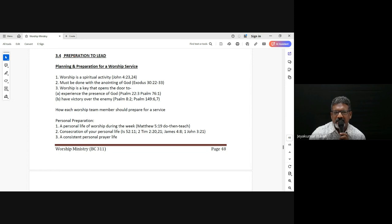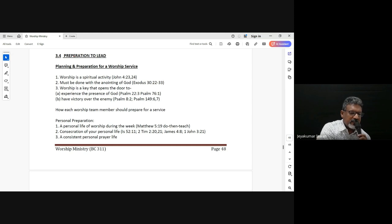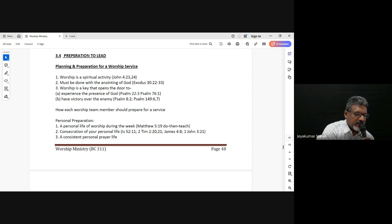Be filled with the Spirit — that is the exhortation. Don't be drunk with wine, but be filled with the Spirit. And we see that connection — being filled with the Spirit — the overflow of that resulting in lifting up of psalms and spiritual songs unto the Lord.